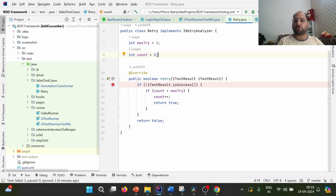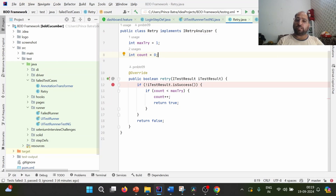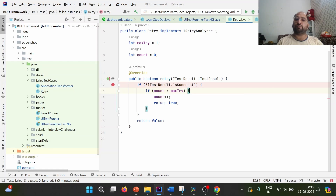Max_try defines how many times we want to re-execute our failed test case — in our case, once more. The retry method accepts an ITestResult. It will be automatically called when IRetryAnalyzer is implemented, but it needs a listener. If the test result of a particular scenario is not successful, it will go inside and return true, re-executing the failed test case. If it is successful, it returns false and won't re-execute.